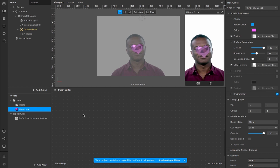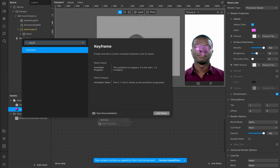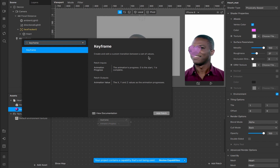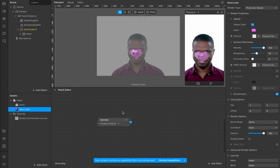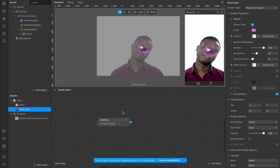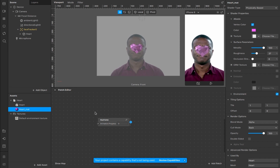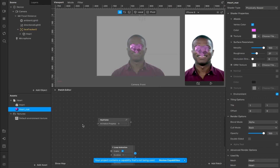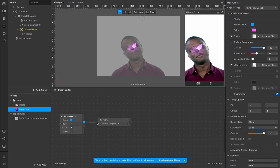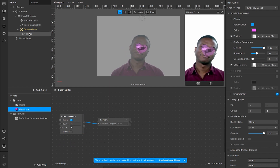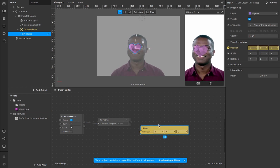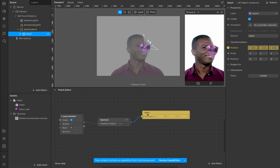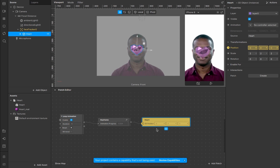We'll make it nice and shiny, maybe a little bit less shiny, slightly more rough. Once we're happy with that, I'm going to double-tap in the patch editor and add the keyframe patch. You'll see this allows you to create and edit a custom transition between a set of values — it works similarly to any keyframe animation program like Flash or Blender. I'm going to connect a loop animation to it, dragging it up and connecting from progress to the keyframe animation. Then we select the heart and create a patch out of the position.